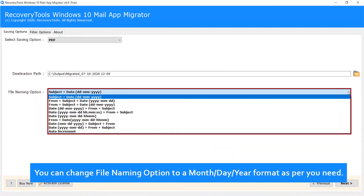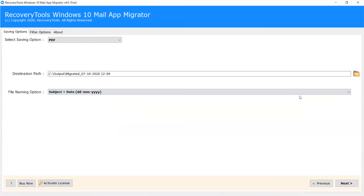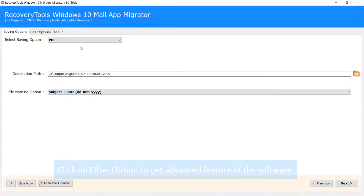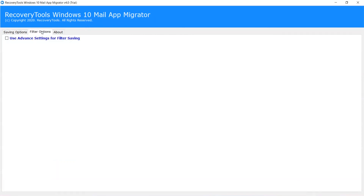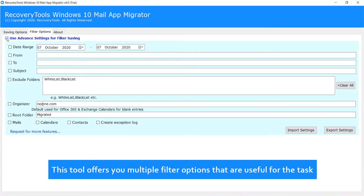You can change the file naming option to a month, day, year format as per your need. Click on the Filter option to get advanced features of the software. This tool offers you multiple filter options that are useful for the task.